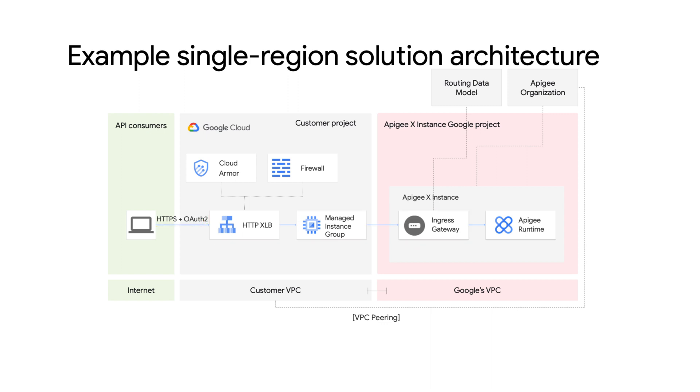Once the API requests are received by the ingress gateway, it will use the hostname configured in the environment group, the base path configured in the API proxy, and the environment configuration for dispatching the request to the Apigee runtime pods for the relevant environment.